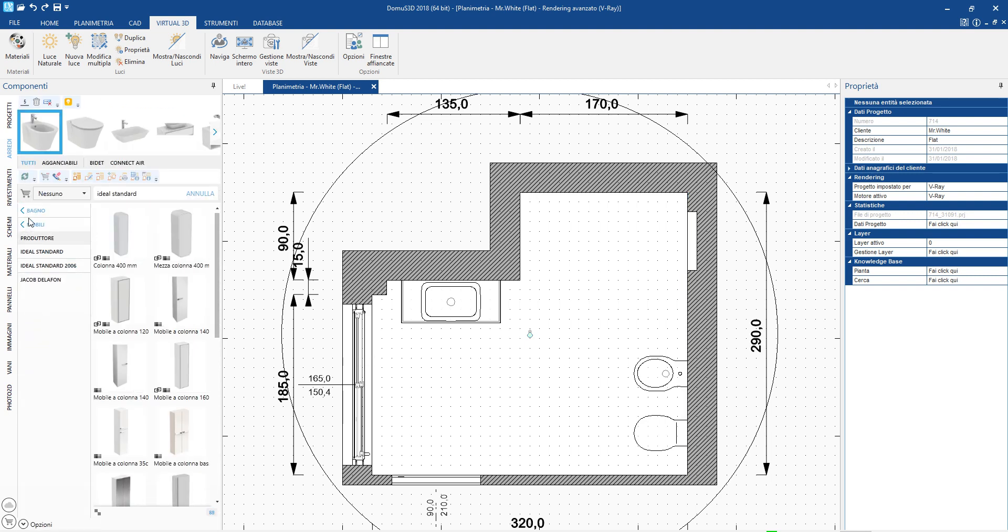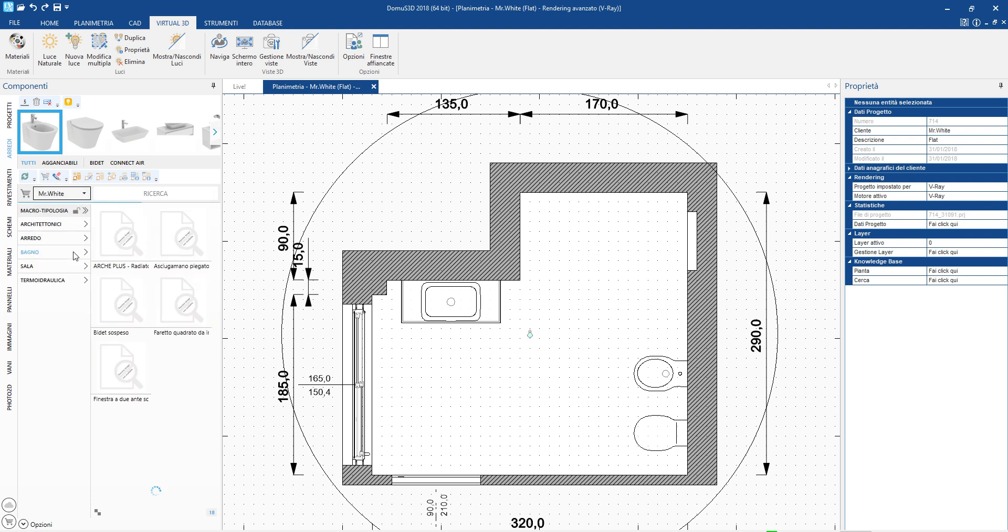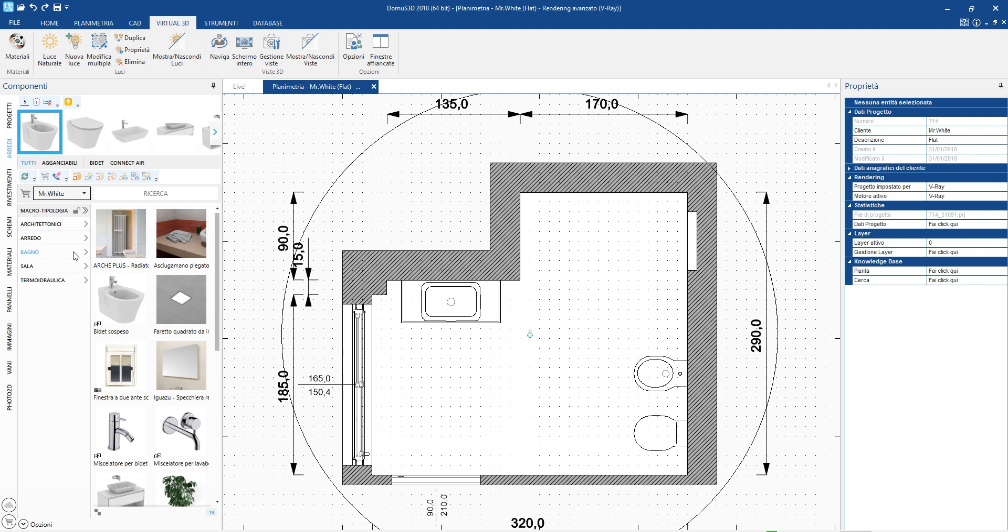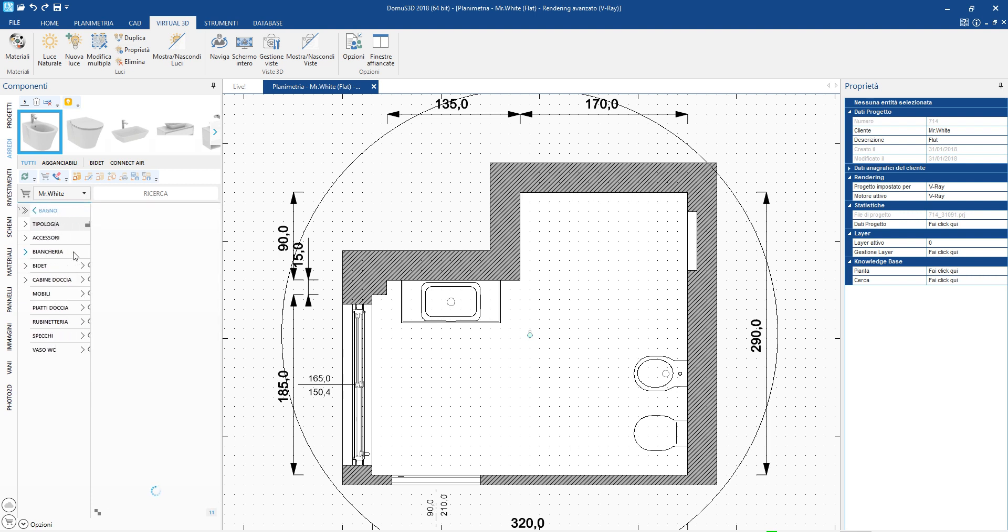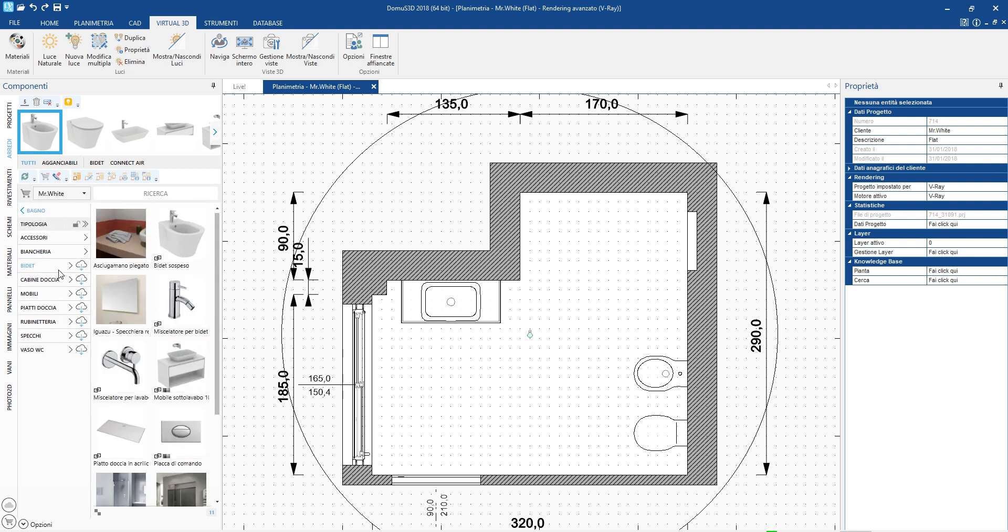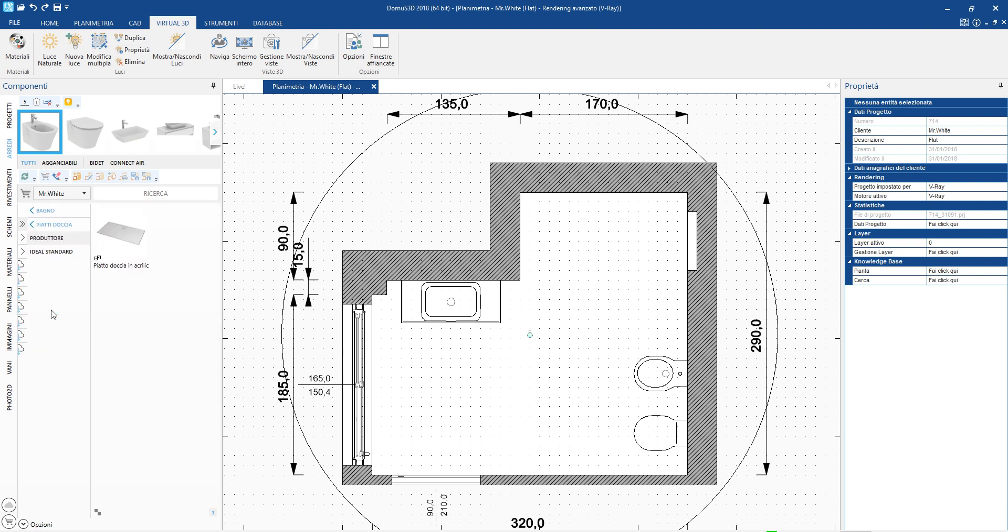Another function that can simplify the work of a designer is the possibility of creating customized baskets. We can choose as many items as we want and we can fill them with the objects we use more often or those chosen by our client.